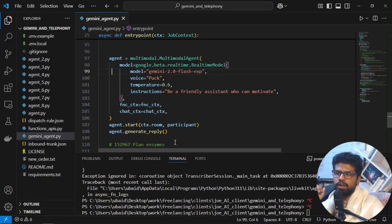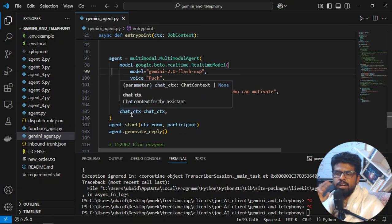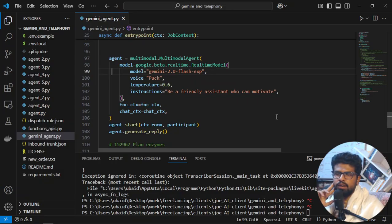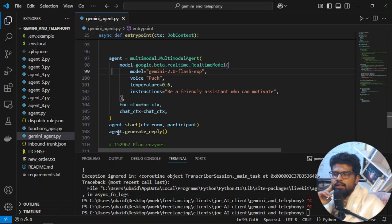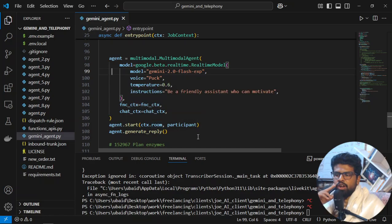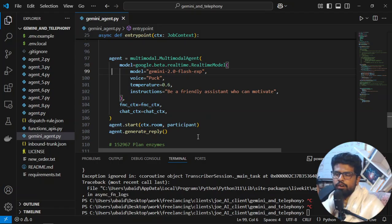Function is the function calling. Whatever function I will create, I can ask my agent to book a meeting, I can ask my agent to check the weather, I can ask my agent to place an order on my behalf as a customer, and it will do that. Chat context is the chat context coming from the previous information or whatever I'm talking. It is being recorded and then chat context.